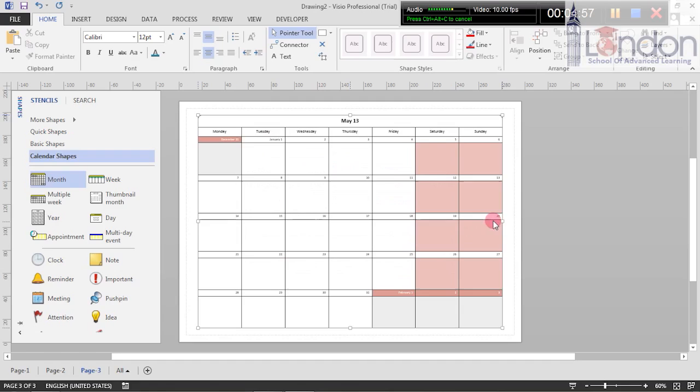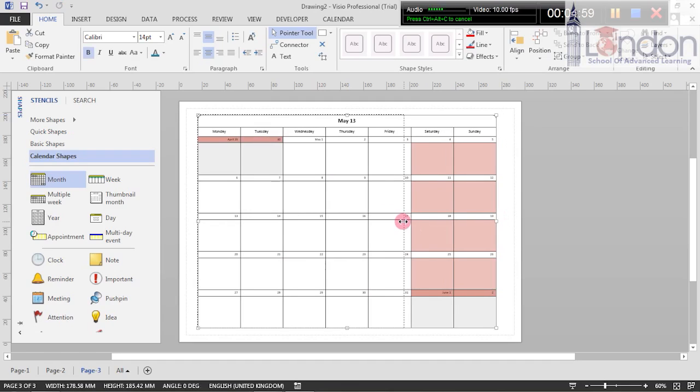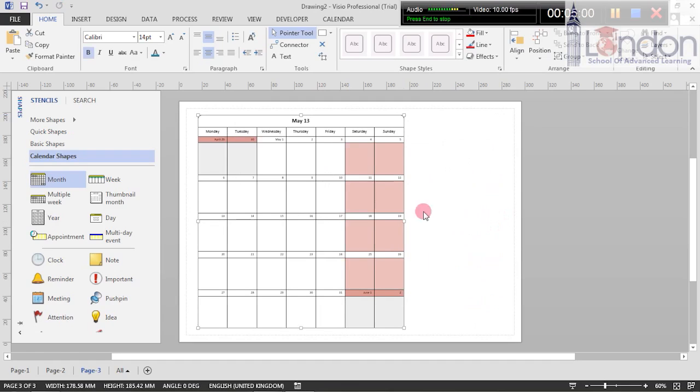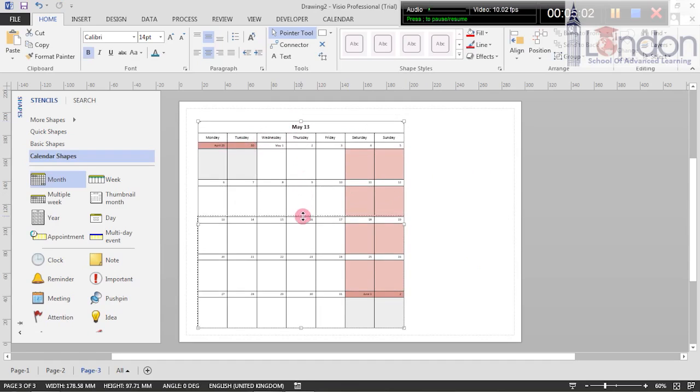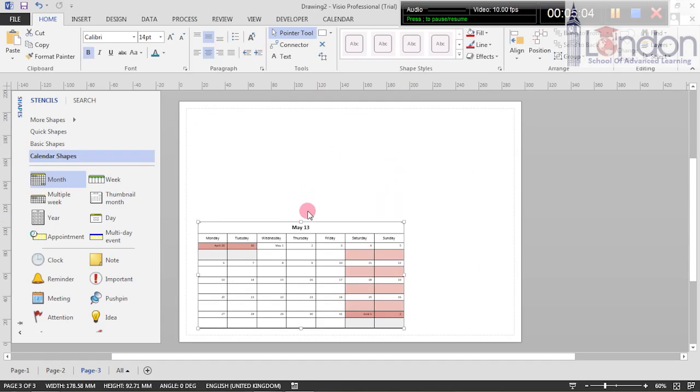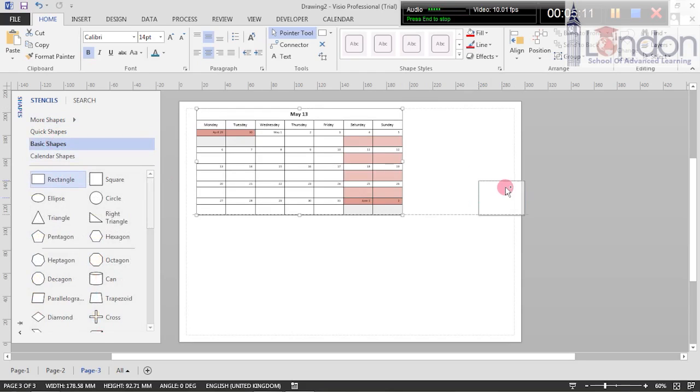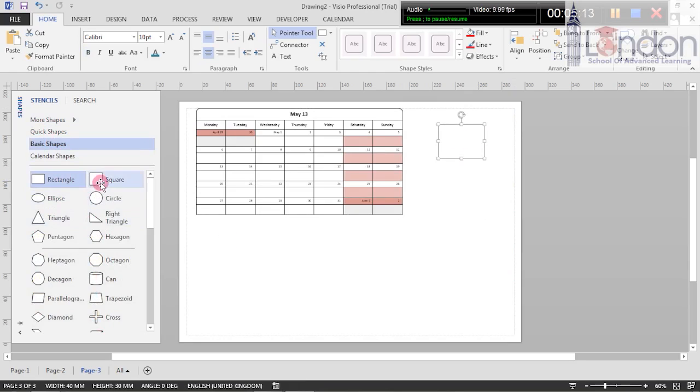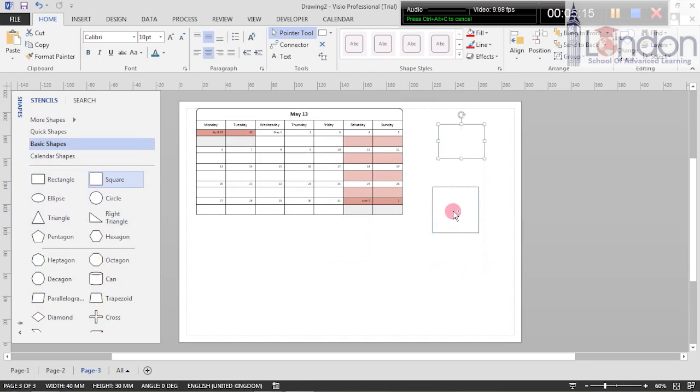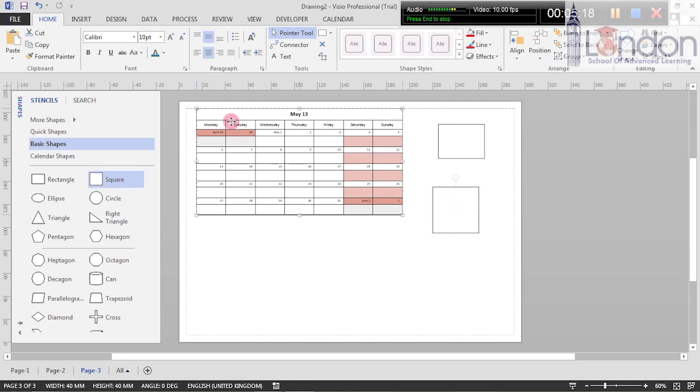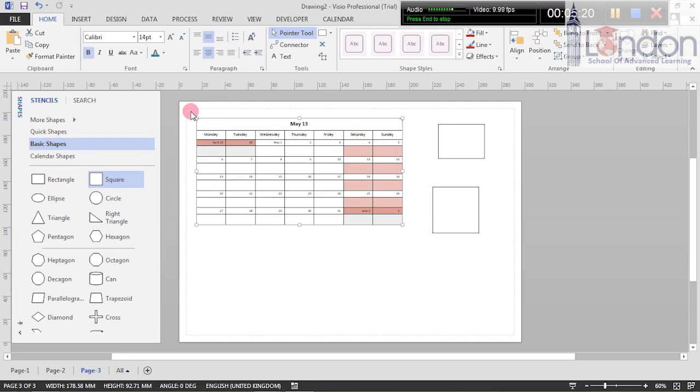This is vast and this is where you can put your month in and configure it. Click on OK and I'm going to make it smaller. I'm going to move it up here. I'm going to go onto my basic shapes.